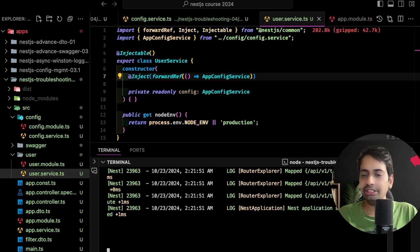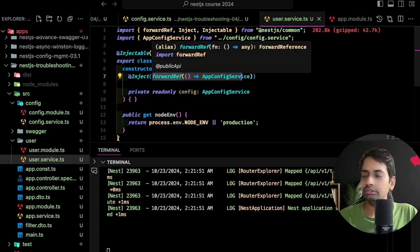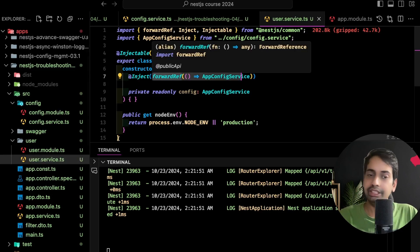So this is how you can resolve the cyclic dependency issue in NestJS.